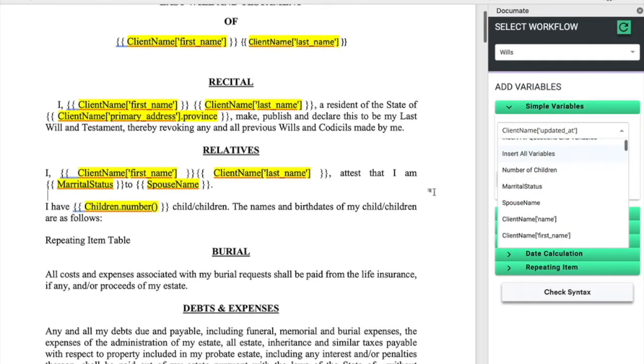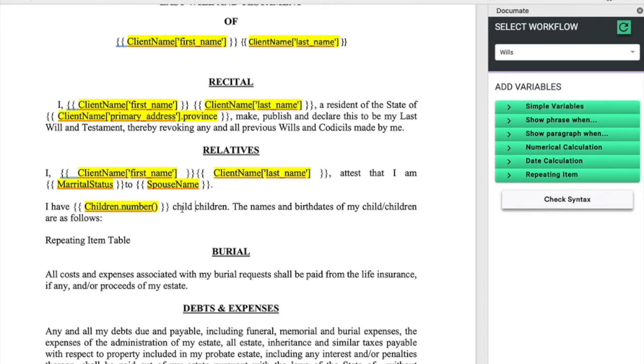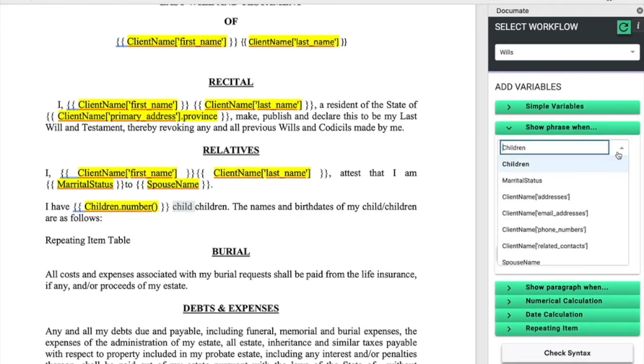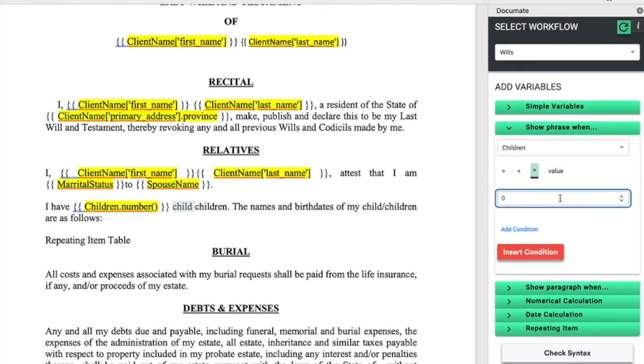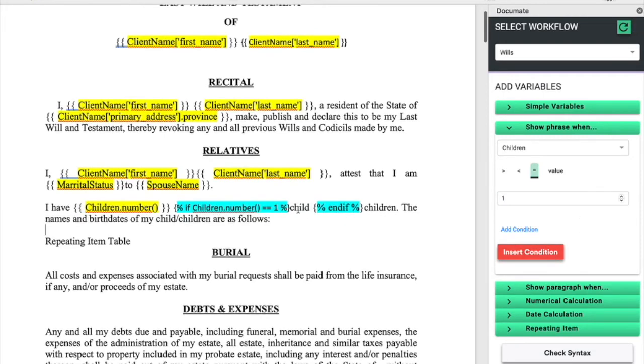We can also use logic to dictate when certain words and phrases are shown. For example, if the user only has one child, they will want to indicate in this document that they have one child. We can go into the document tagger, select show phrase when, select the variable children. This indicates the number of children equals one. Insert that condition. Now the word child will only be displayed if children equals one.